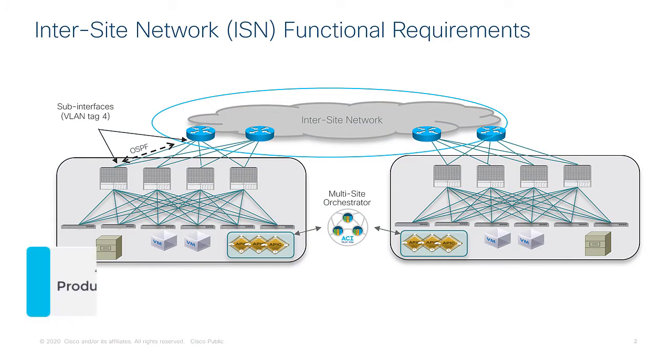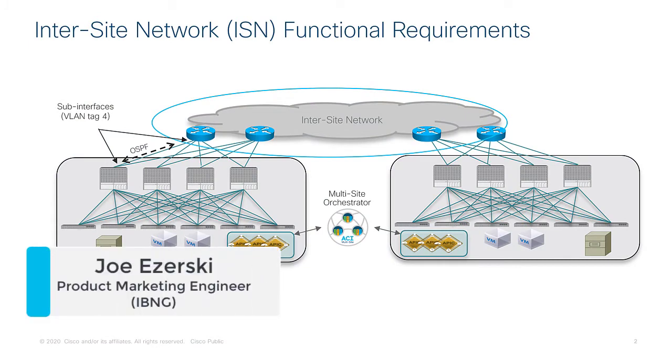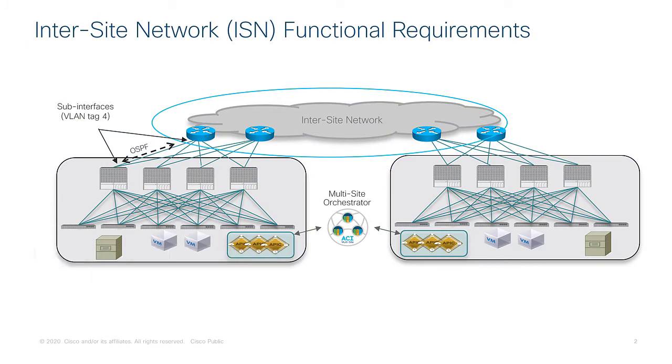Hello, this will be the companion demonstration video of Module 2 where Max talked about inter-site connectivity and deployment considerations. In this video I'm actually going to show you what some of this looks like on a real ACI fabric.